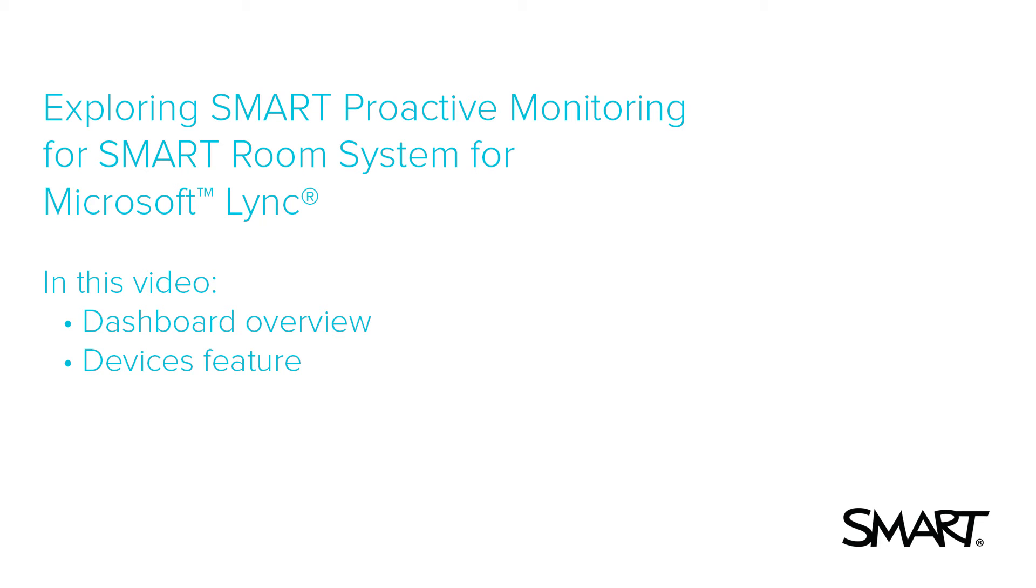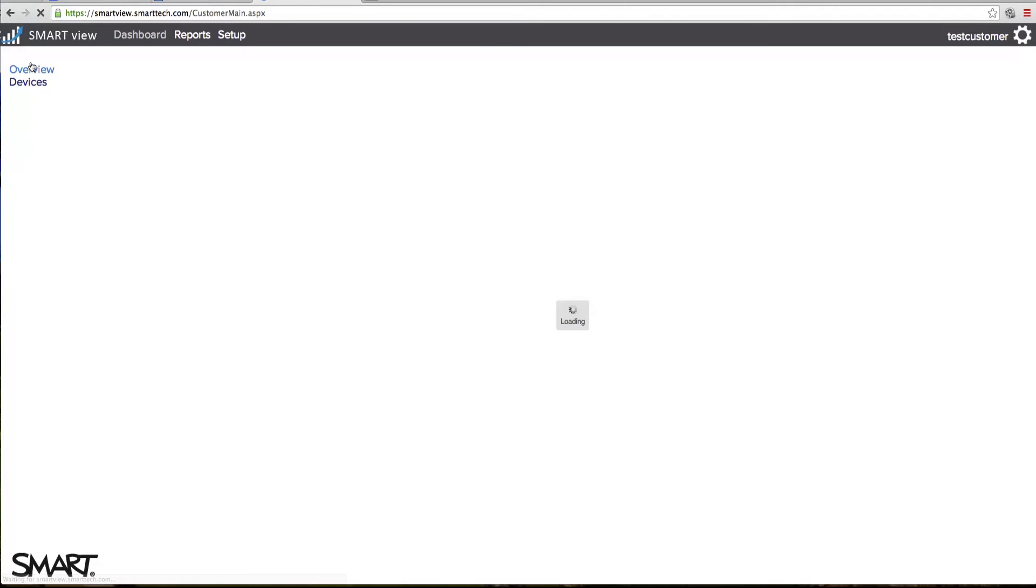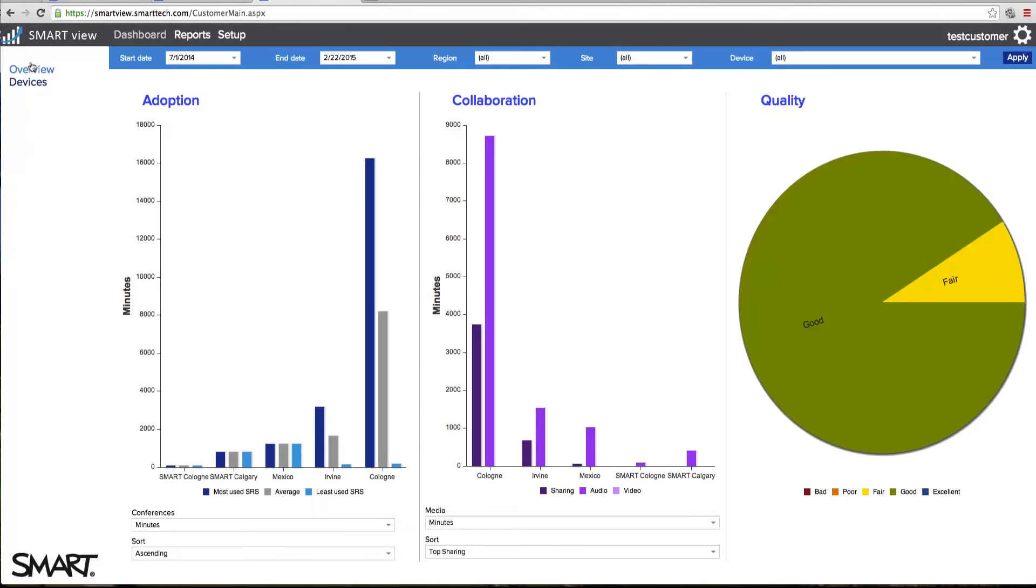In this video, we will cover the features of the Smart Proactive Monitoring Portal. Once you have set up your services and signed in, your portal will bring you directly to the dashboard.